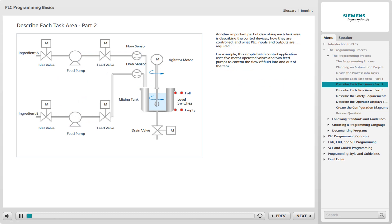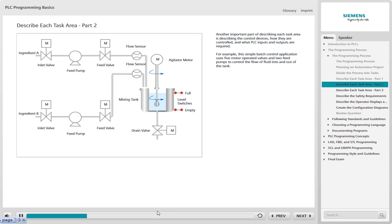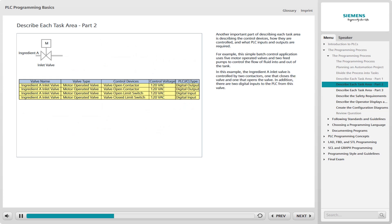Another important part of describing each task area is describing the control devices, how they are controlled, and what PLC inputs and outputs are required. For example, this simple batch control application uses five motor-operated valves and two feed pumps to control the flow of fluid into and out of the tank. There are a variety of devices that might be controlled.